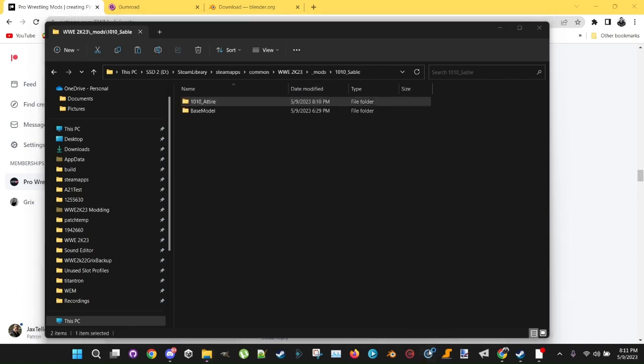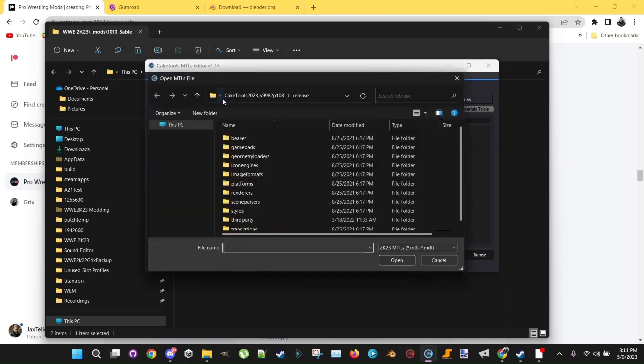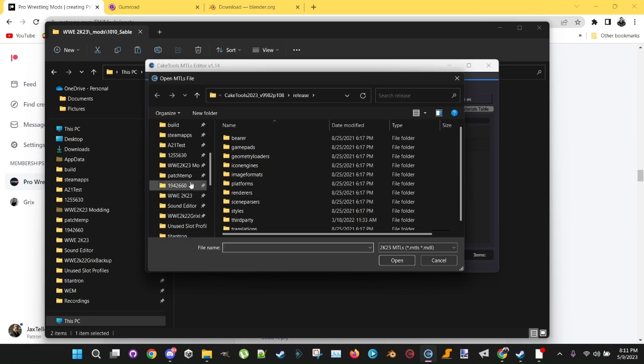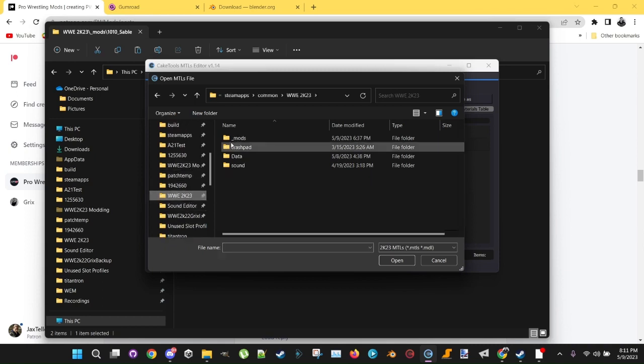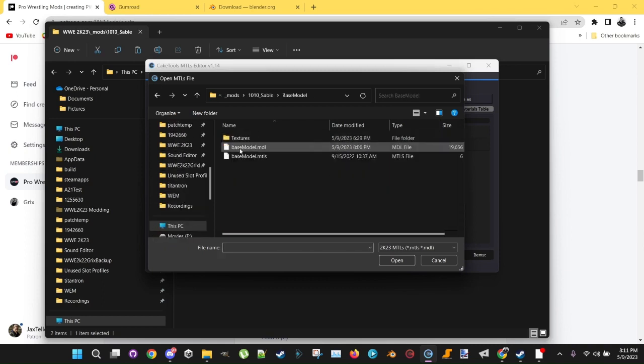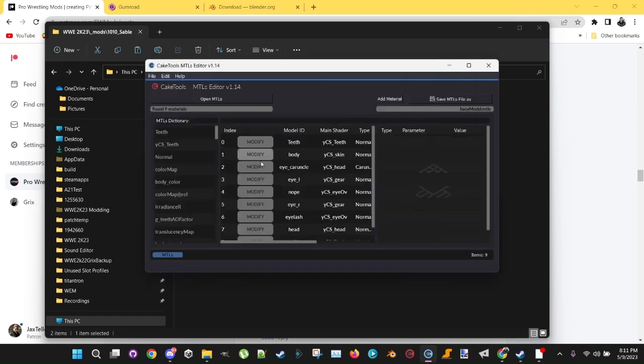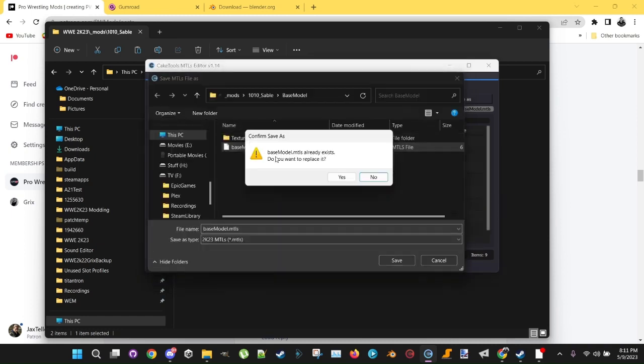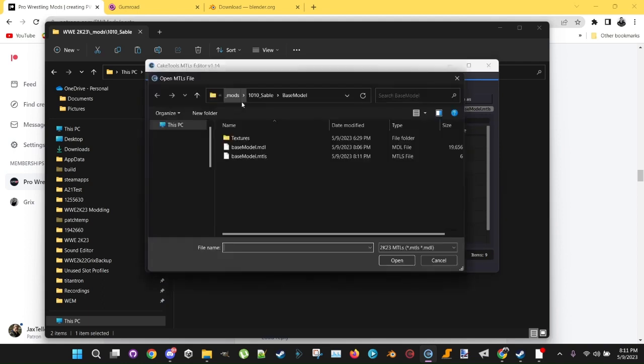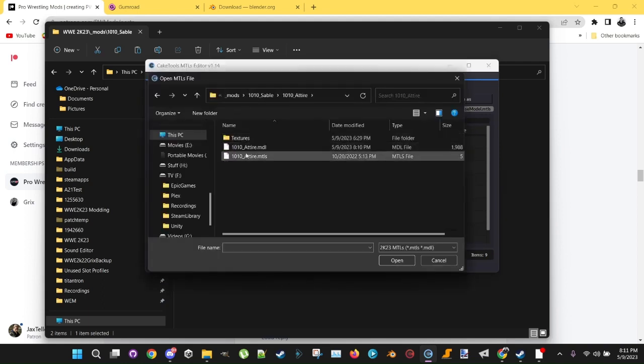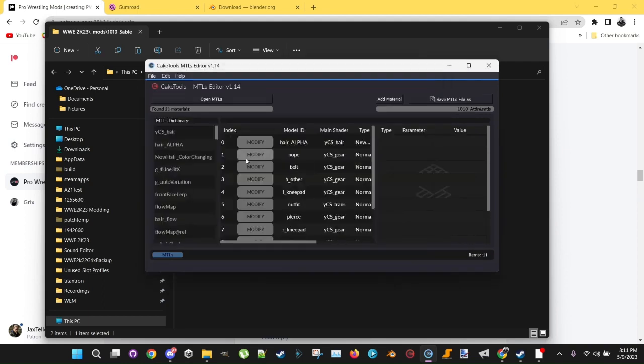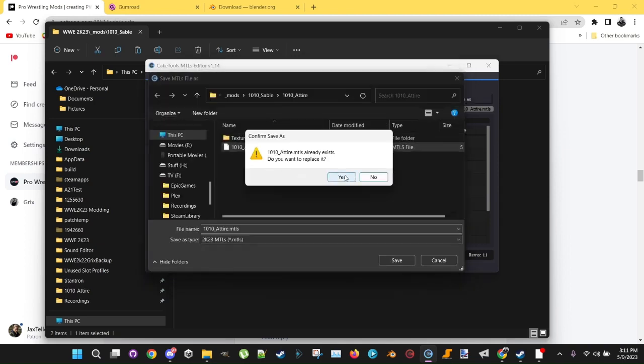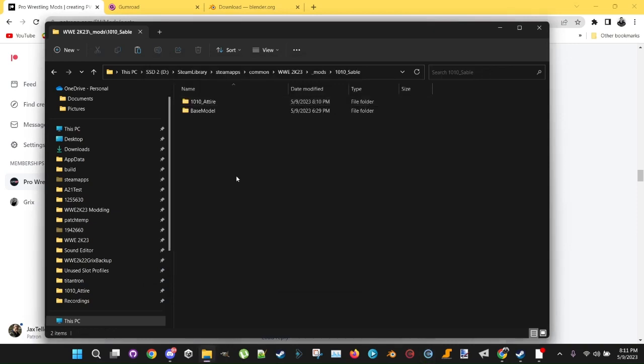Now you want to start up the MTLS edit. The K2 is MTLS editor. Open the MTLS. Go to your model, your 23 model. Go into base model. Click the MTLS. Open it. Save it. Do the same thing for Attire. Go into the Attire folder. Open the MTLS. Save it. And that's it.